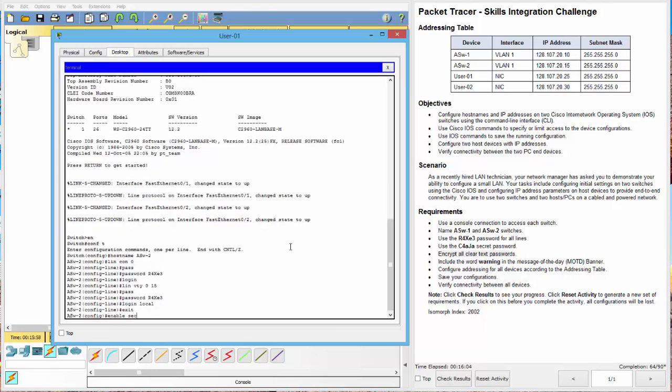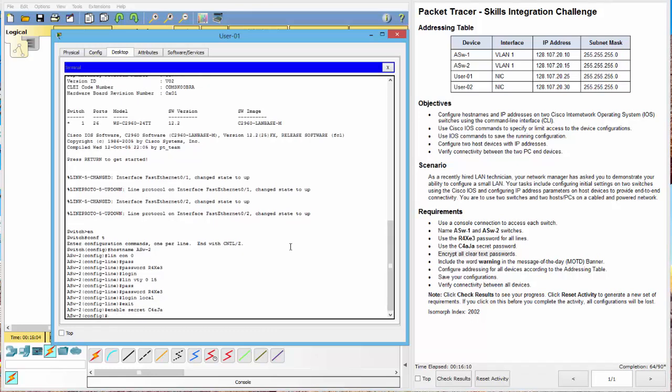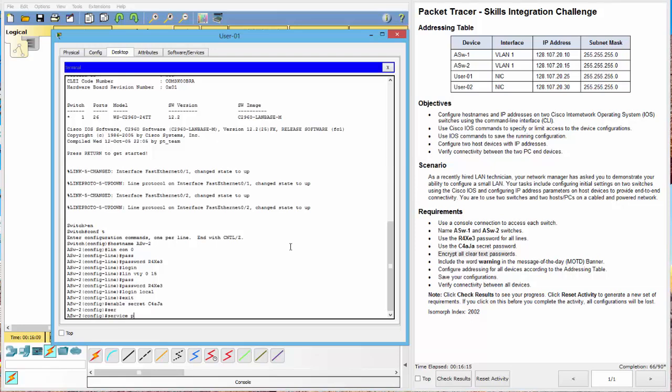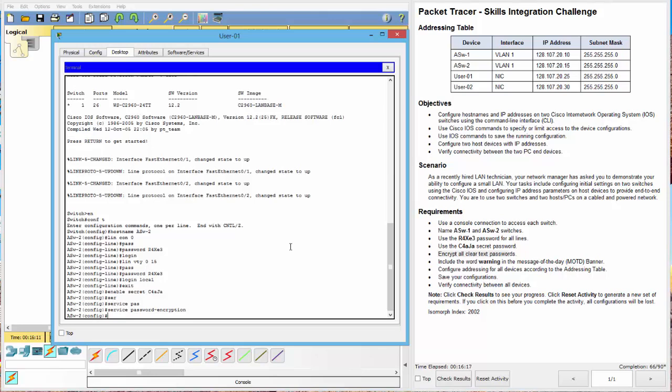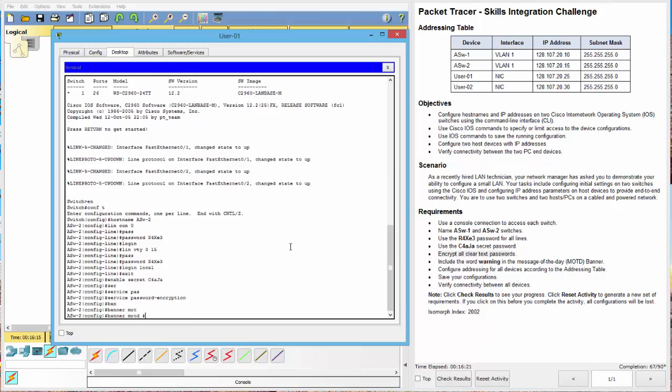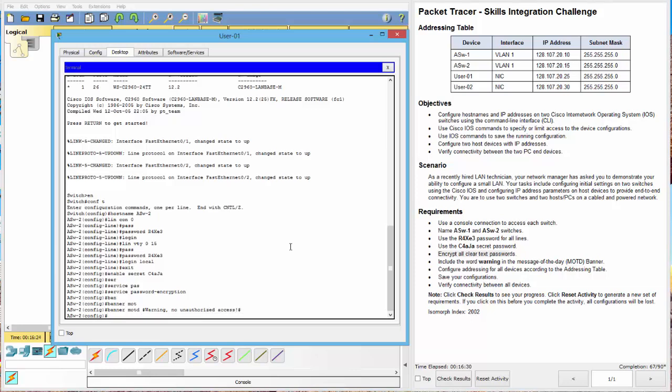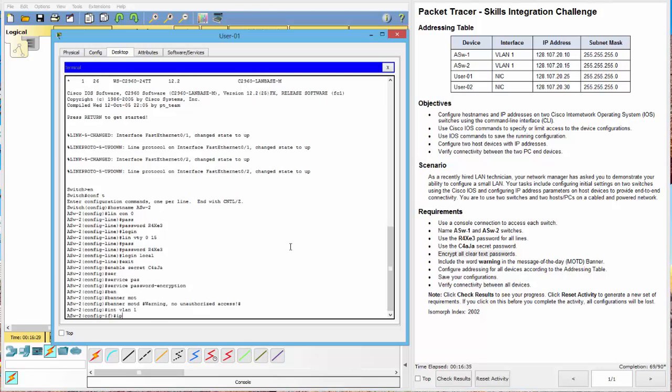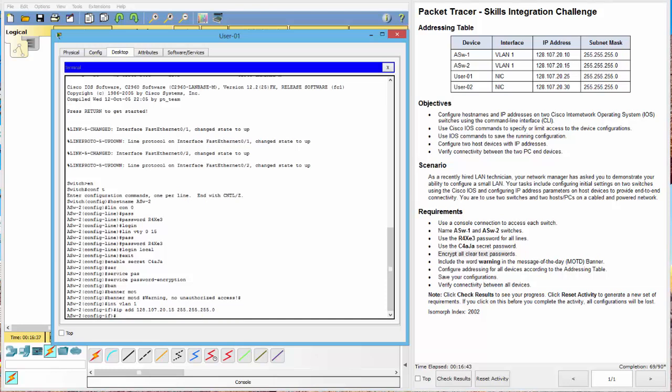Enable, secret, C4AJA. Now, we do our service encryption, our service password encryption. Now, we can do our banner. Warning, no unauthorized access. Good. We can now do our interface VLAN 1, IP address 128.107.20.15 with the 255.255.255.0 mask. No shut.